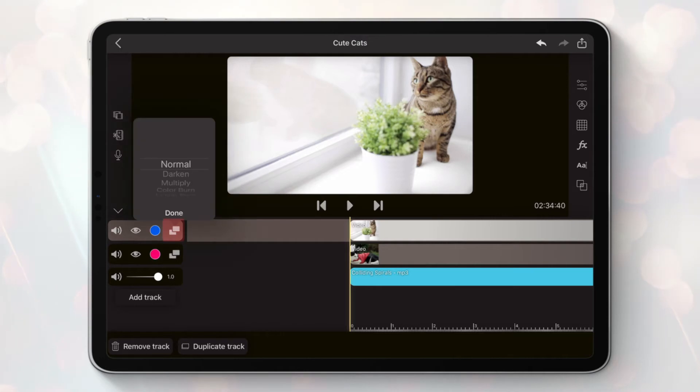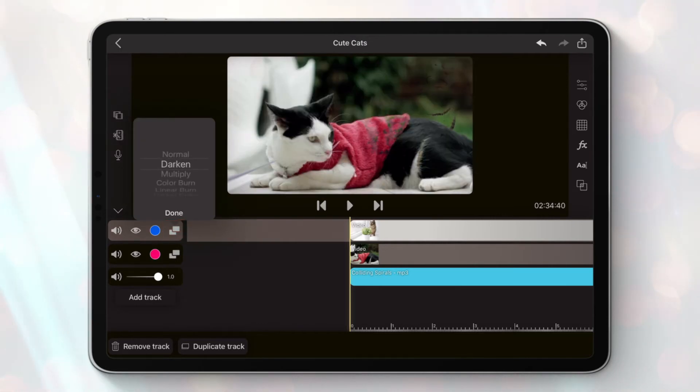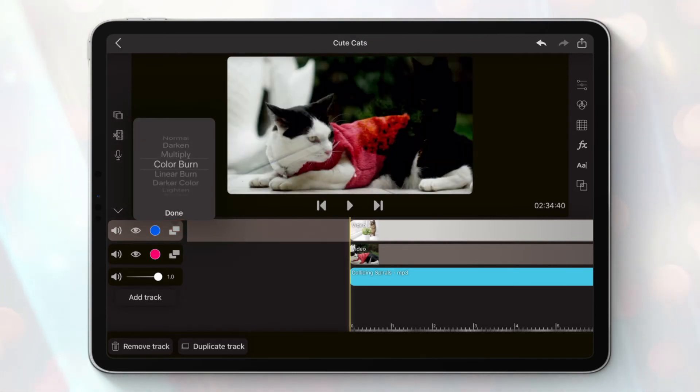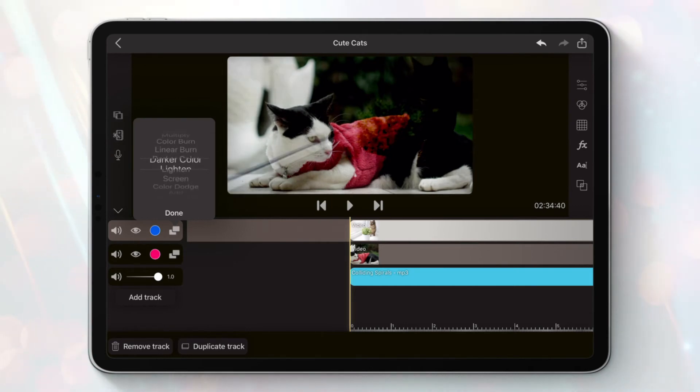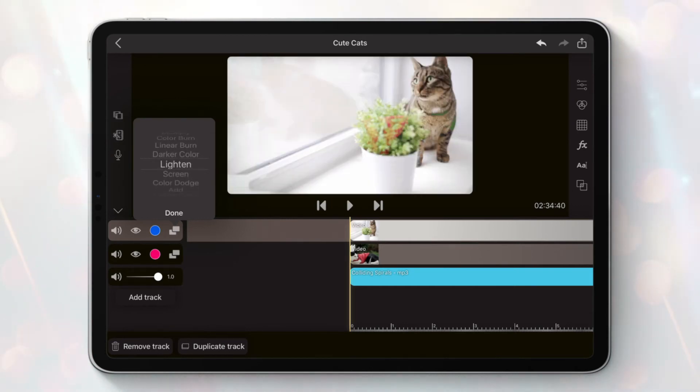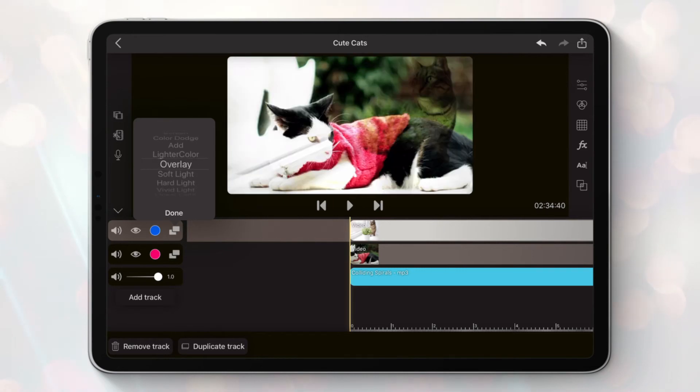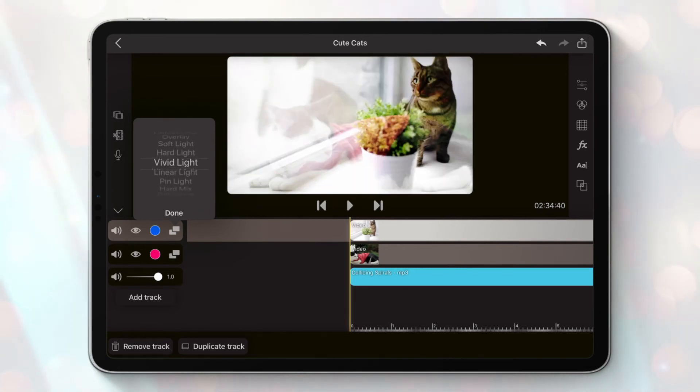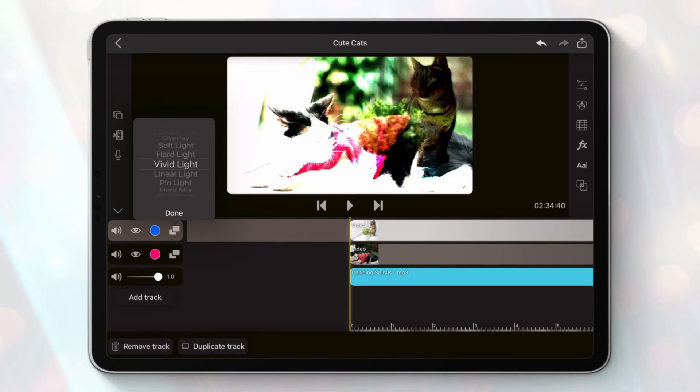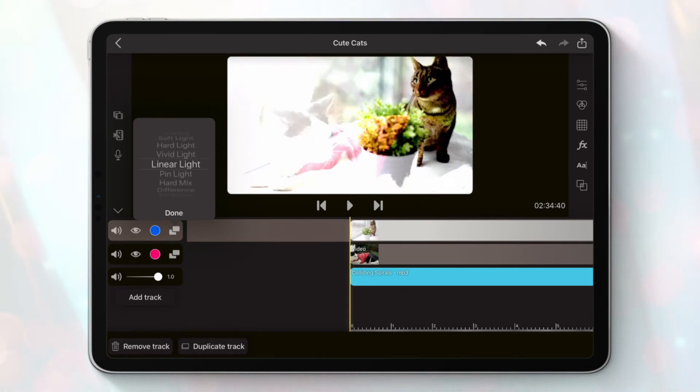This button configures the blending mode of the track. In other words, this is how the track will blend with the tracks sitting below. There is a large list of blend modes available. You can see immediately how the different blend modes modify the final result by switching between them.